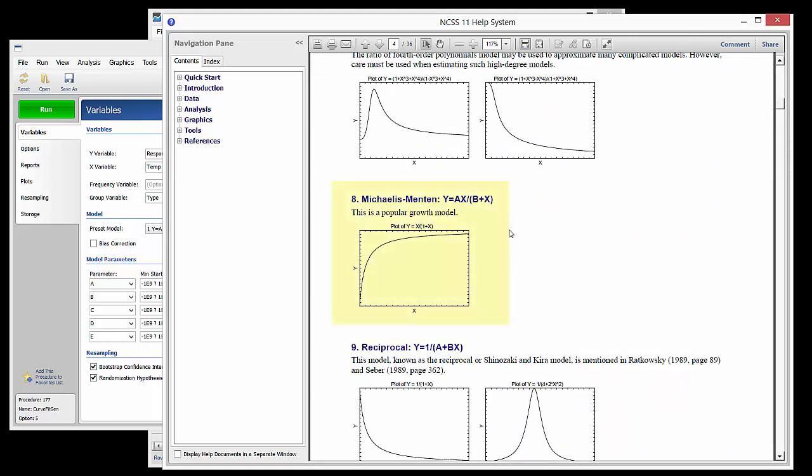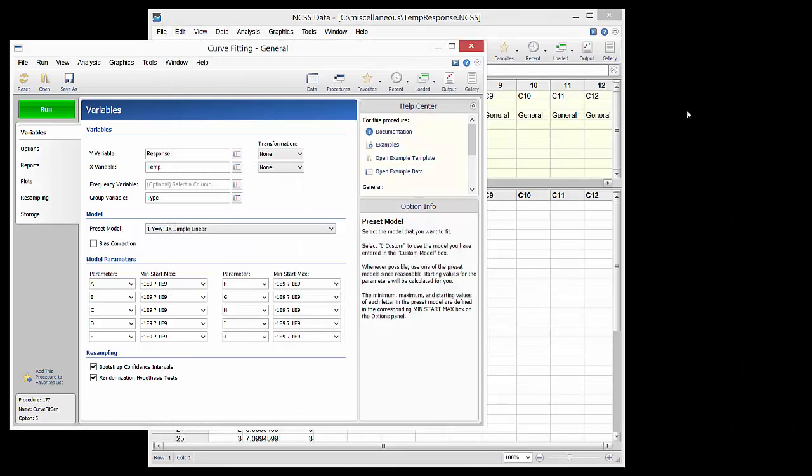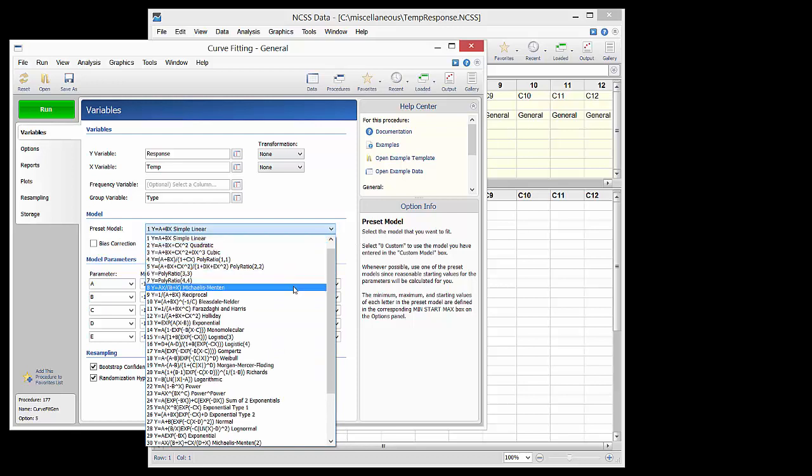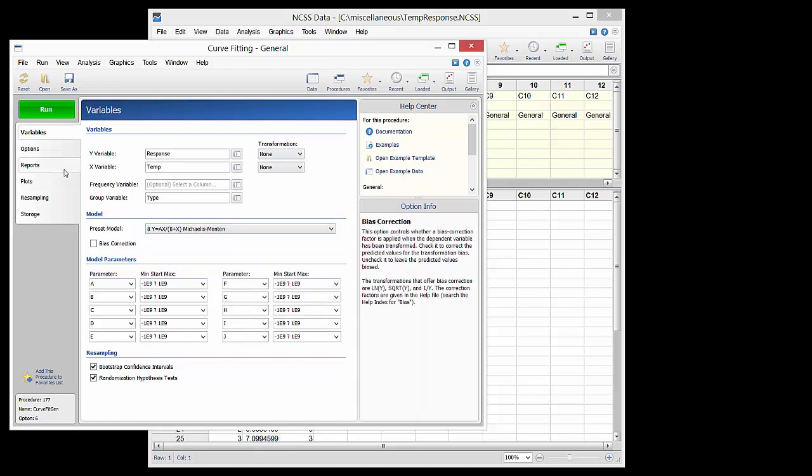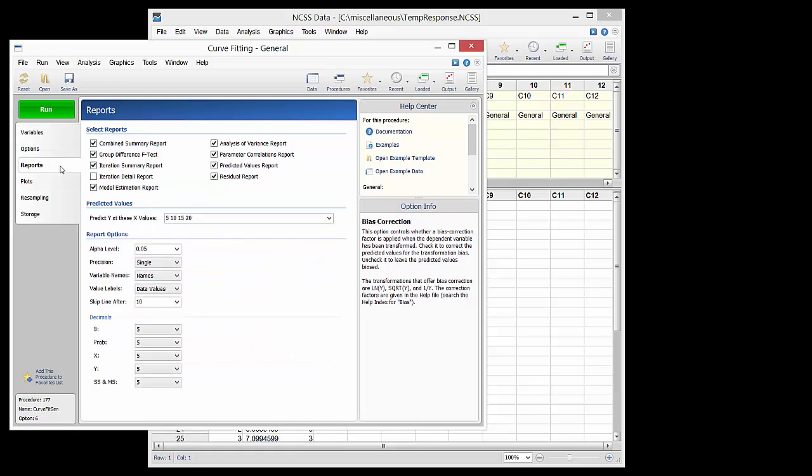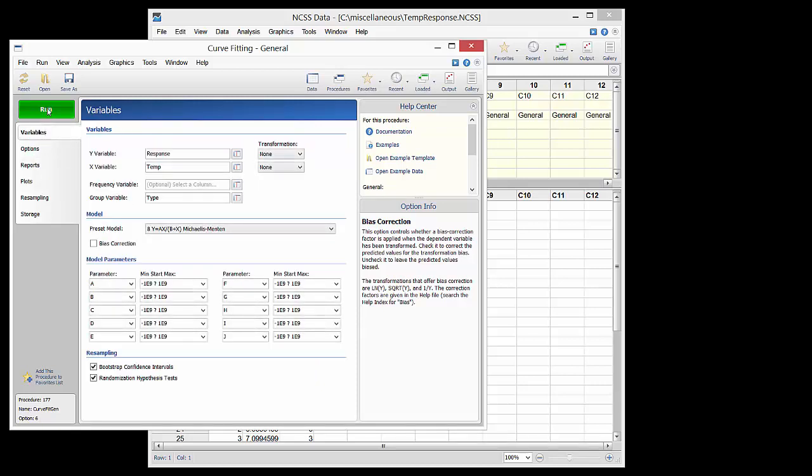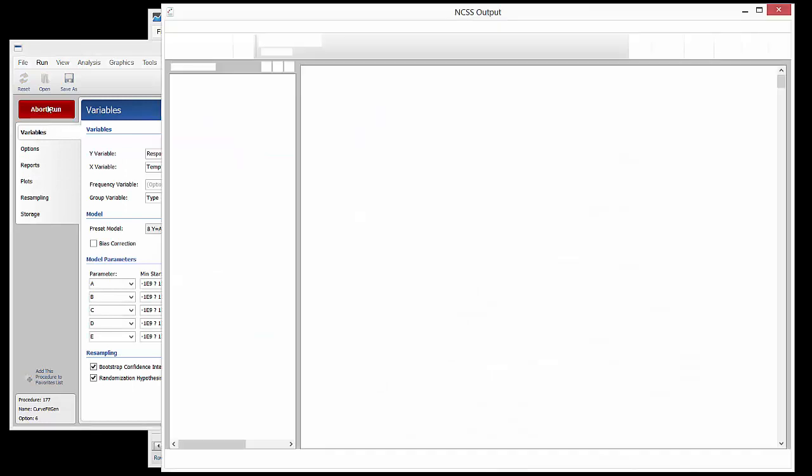We choose preset model number 8, which is a popular growth model. We will leave the reports and plots as currently specified. The run button is pressed to generate the output results.